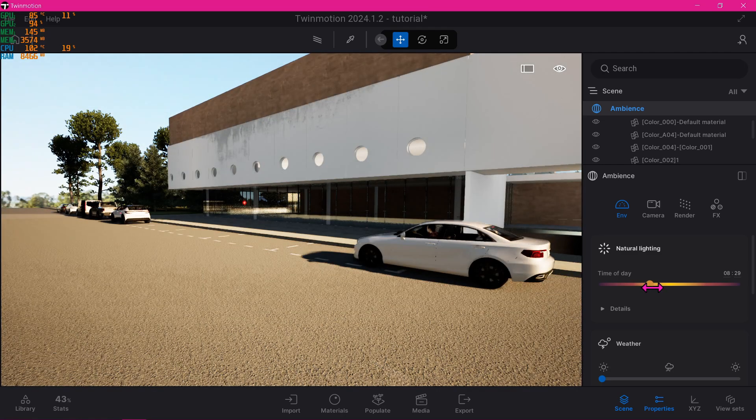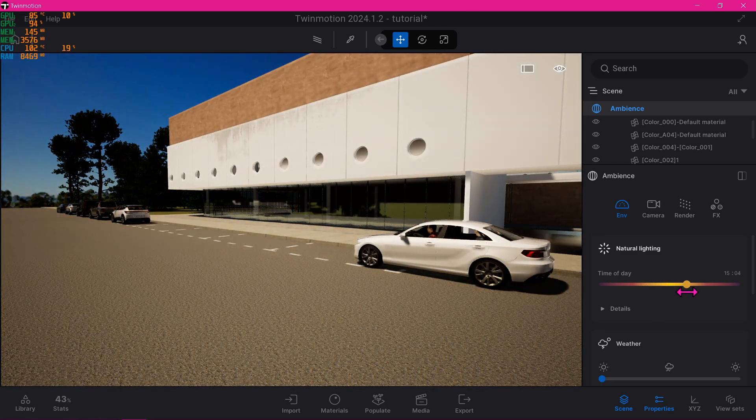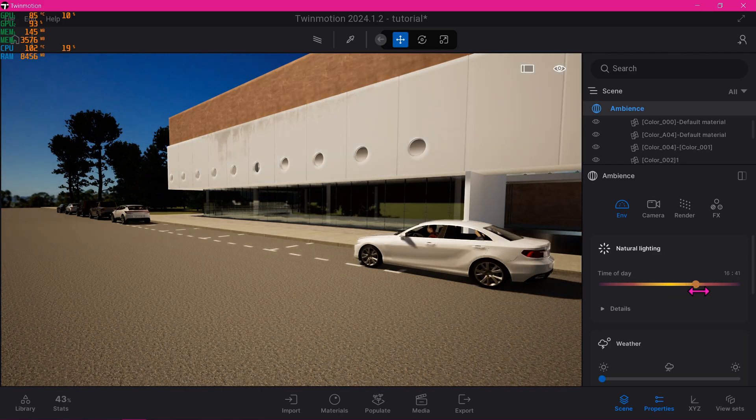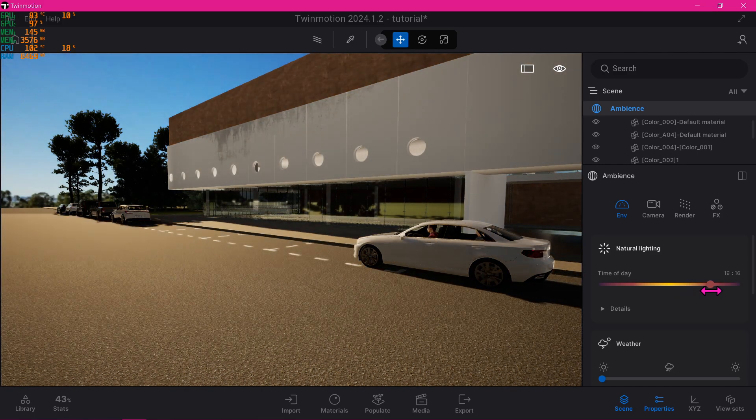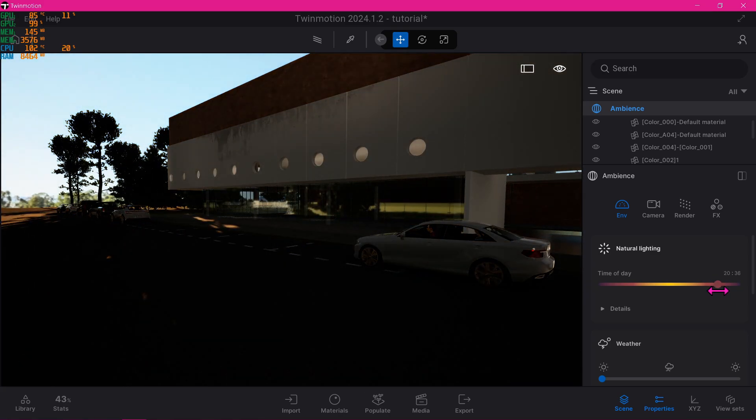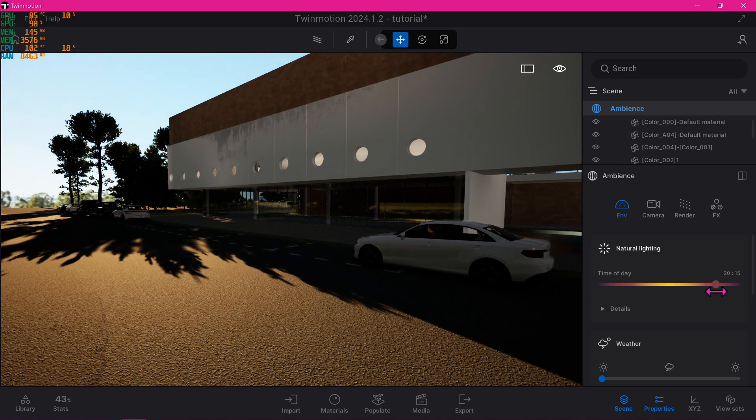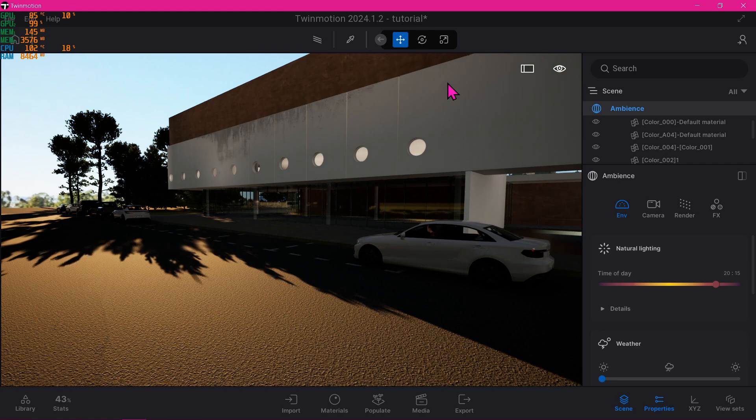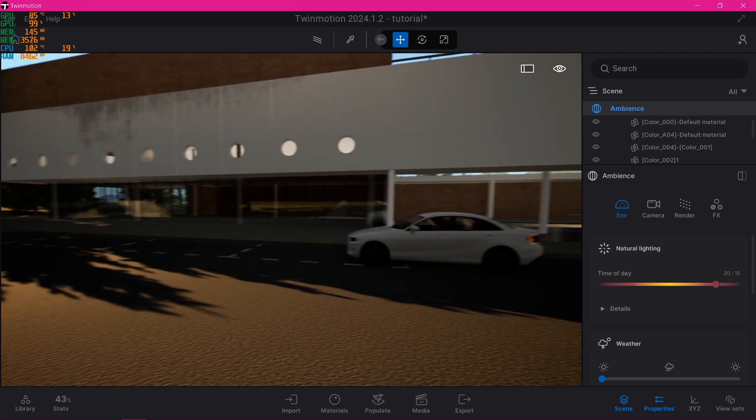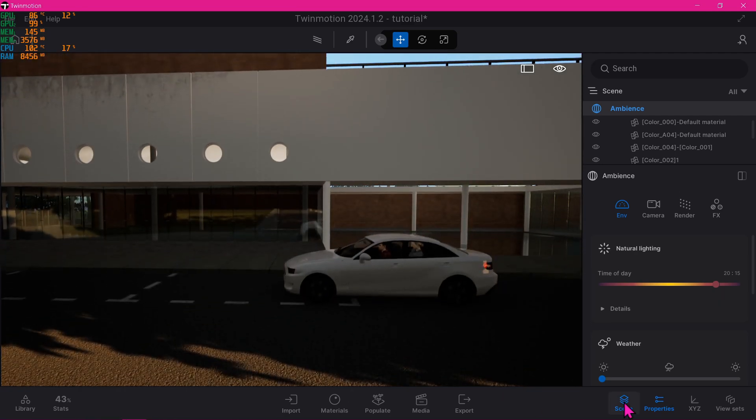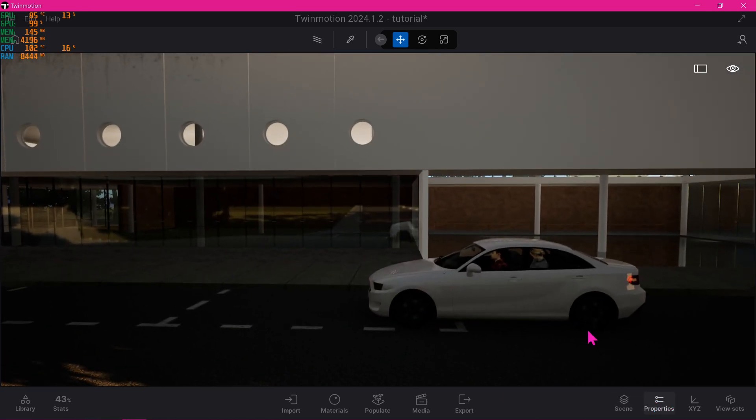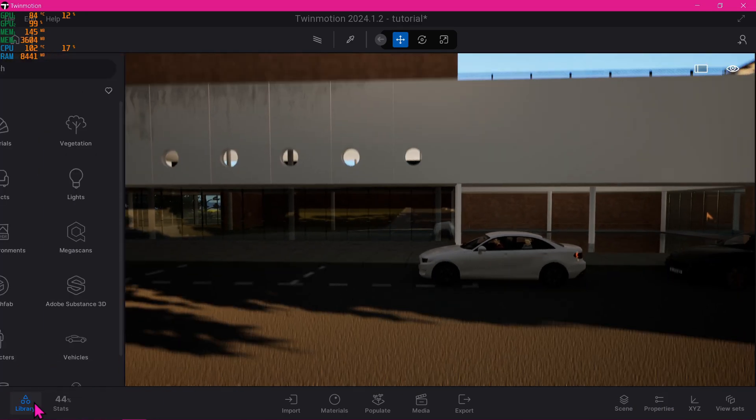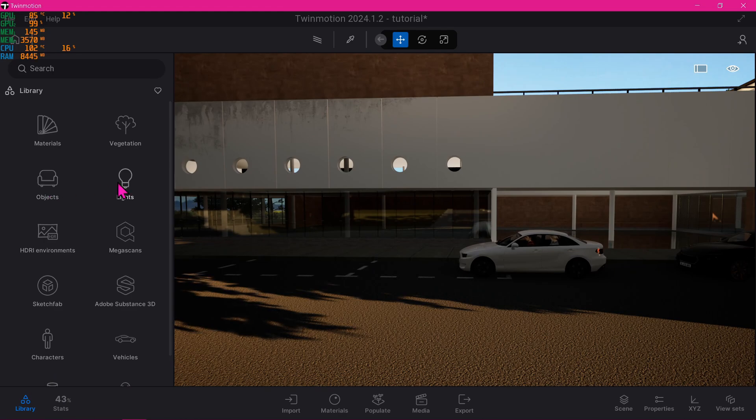This will show us options to play around with. Just increase the time of day to the one that you prefer. I actually prefer the dark one earlier, but let's look for something better. Now we're going to grab some street lights from the City library. We just hide this so we can have a bigger scene. Go to Library, then go to Objects.